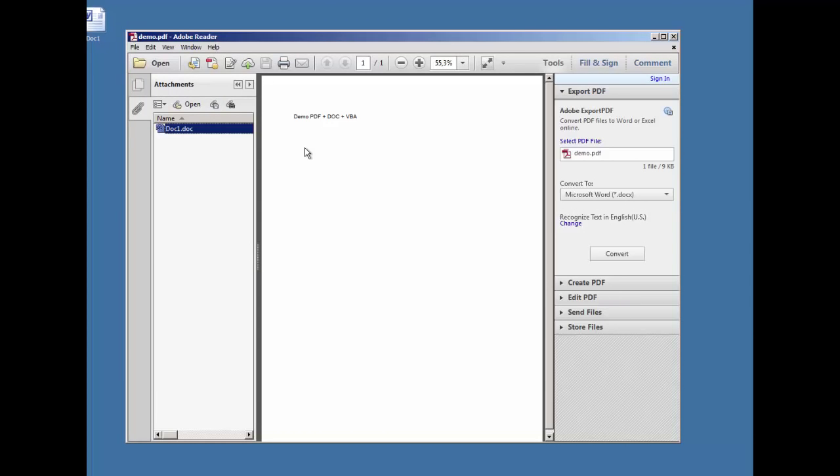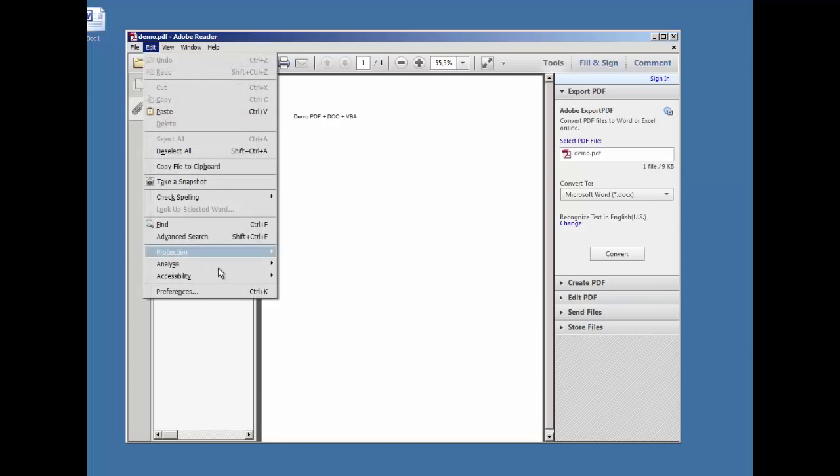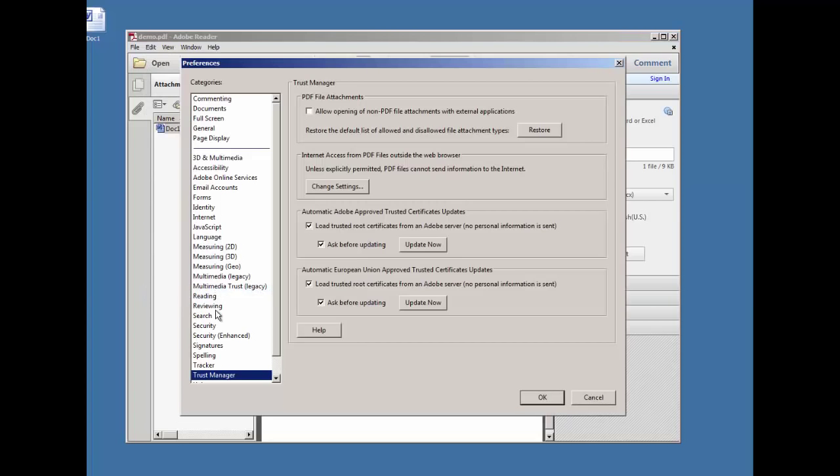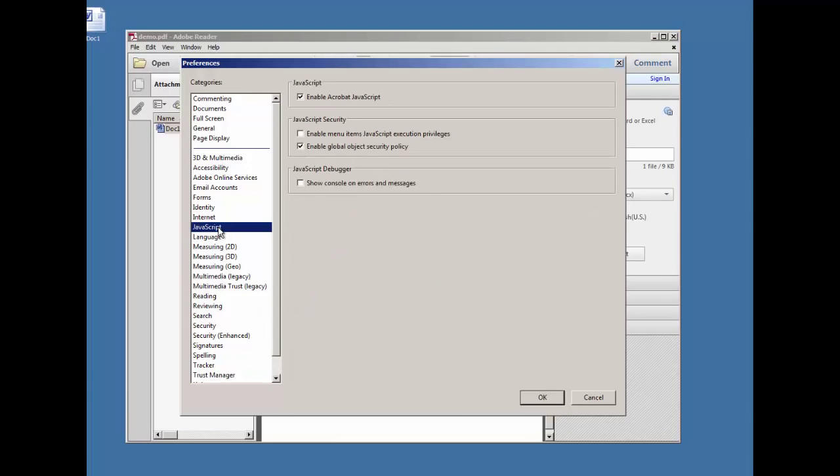Let me enable that again so I can show you JavaScript in case you have not seen that. Here in Preferences, JavaScript, you have enabled Acrobat JavaScript. Let's disable this.